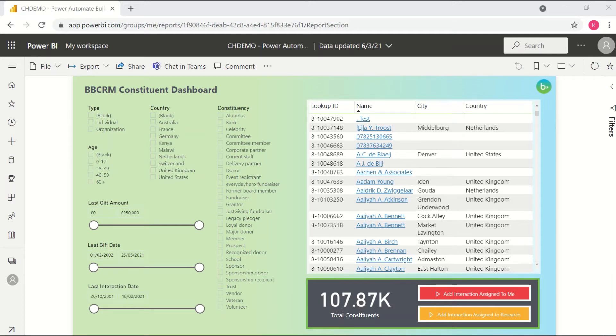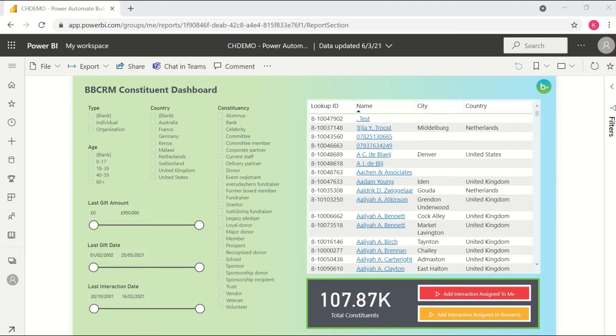So here is an example of a Power BI report using the new Power Automate visualization released in preview version by Microsoft just back in April. This will allow you to feed data from a filtered Power BI data set directly into a Power Automate flow.